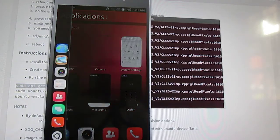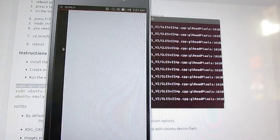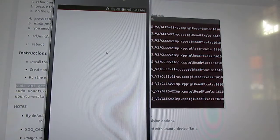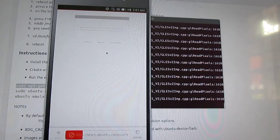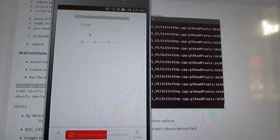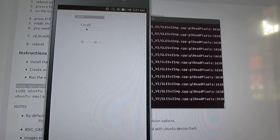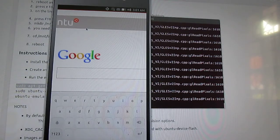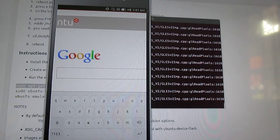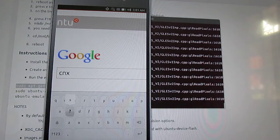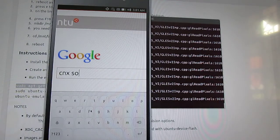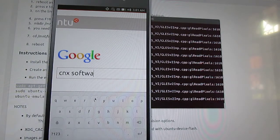Let's try the web browser. Okay, I just... it will bring the soft keyboard. So I'll search for CNX software.